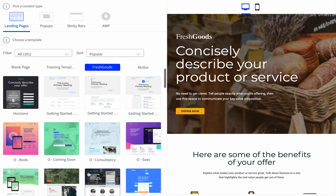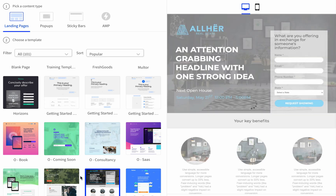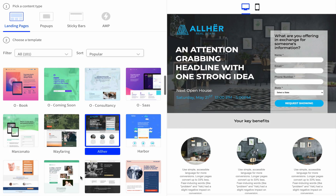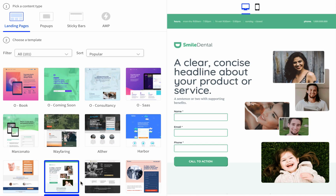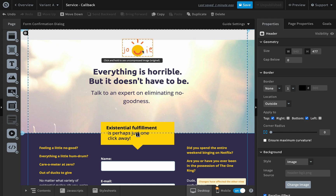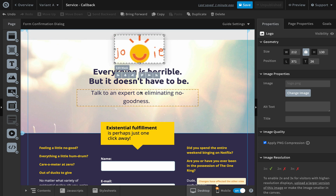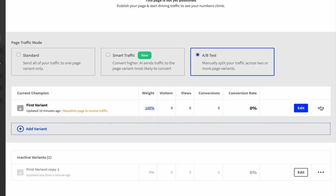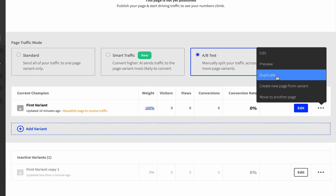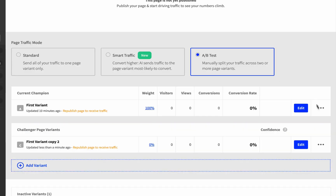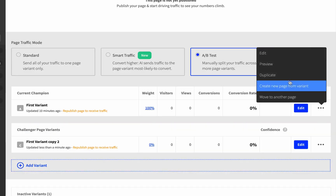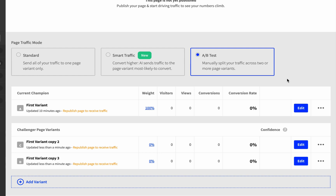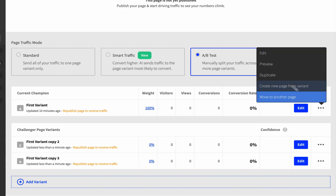Unbounce has tons of pre-built templates which are already very well optimized. You can customize them in the landing page building tool or start completely from scratch. Once you've created a number of basic templates, you can run a split test to see which one works best.